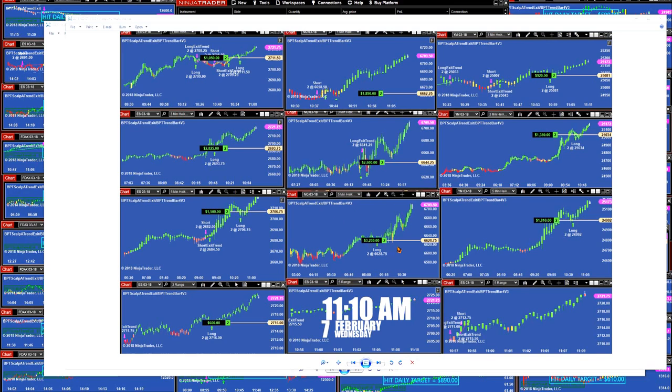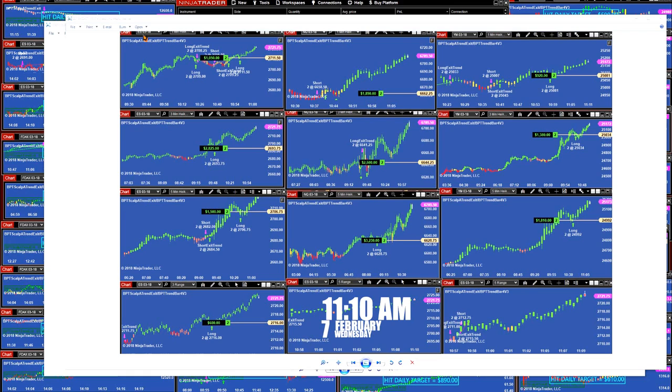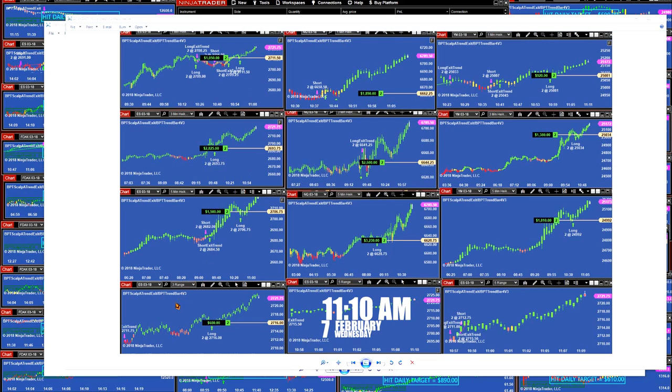If we notice on the NASDAQ, the five-minute had one trade, and this is the three-minute on the YM and the three-minute on the ES. On the top left corner is the ES one-minute, and you can see the small trades happen, and then when the market started taking off, we took off with it.